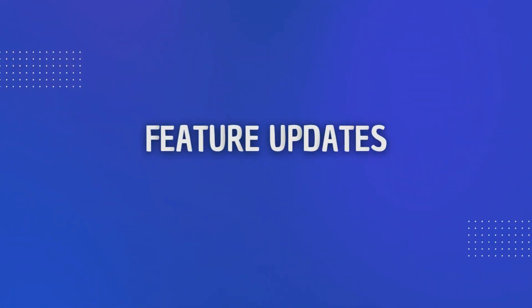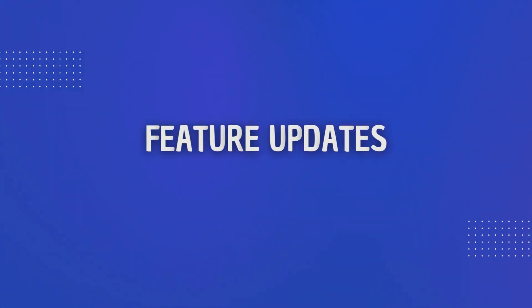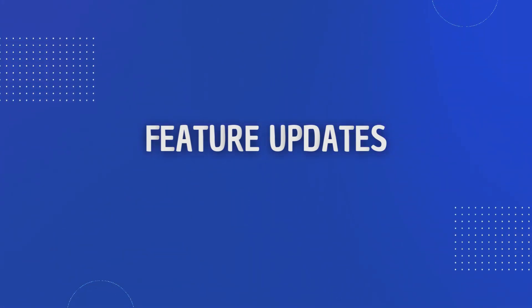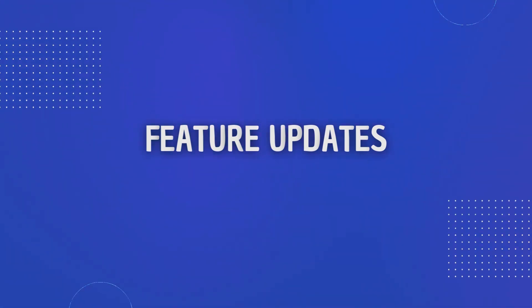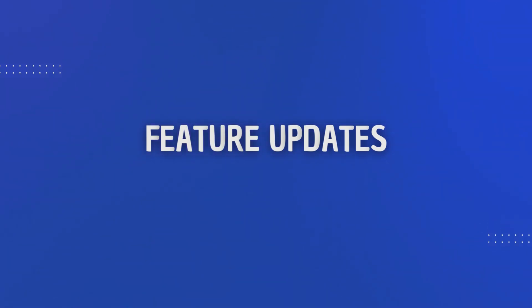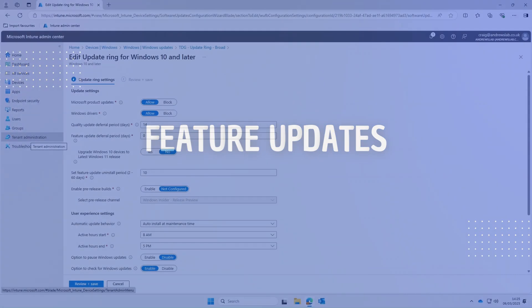So this is part two of our Windows Updates and Intune series. Now before we dive in a quick apology. This video should be out a lot sooner but between feeling like I've been hit by a bus or as my wife calls it just a cold and battling with iPads in Intune life got in the way but we're back on it now so let's crack on.